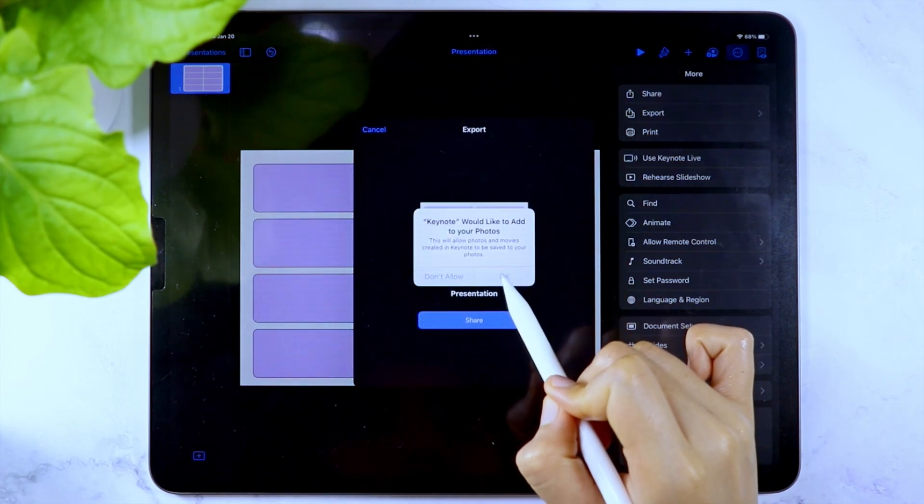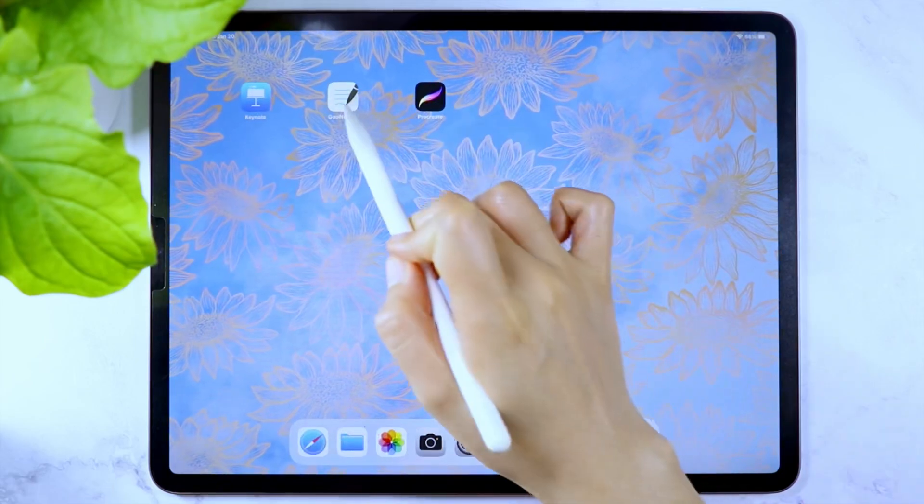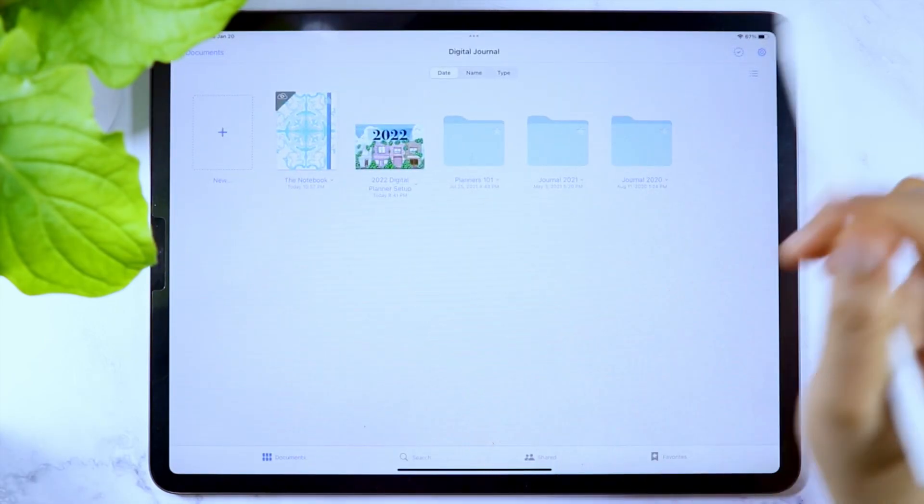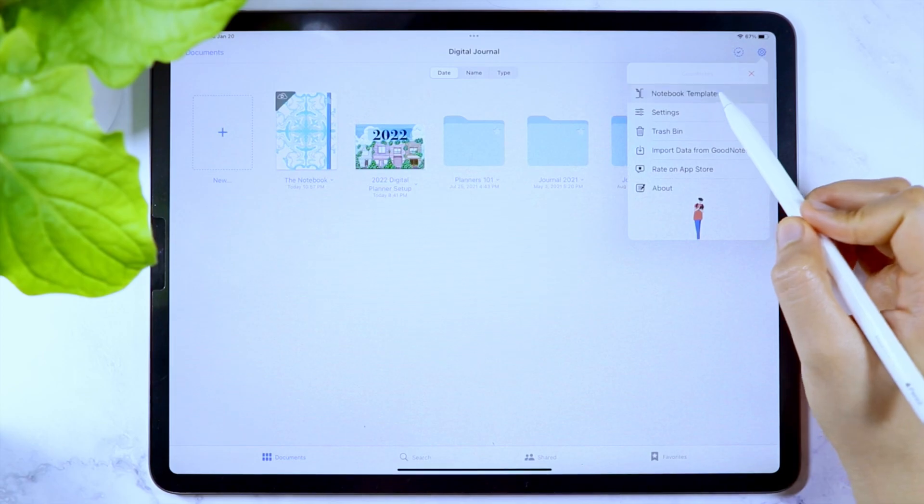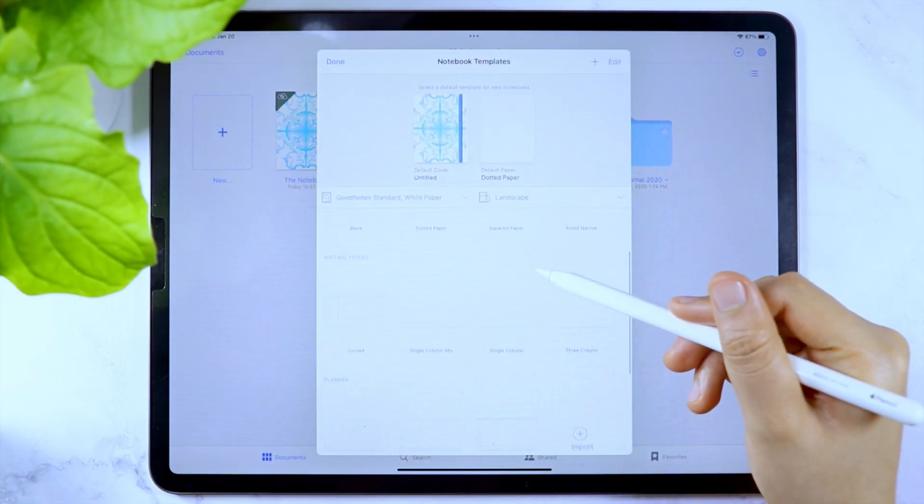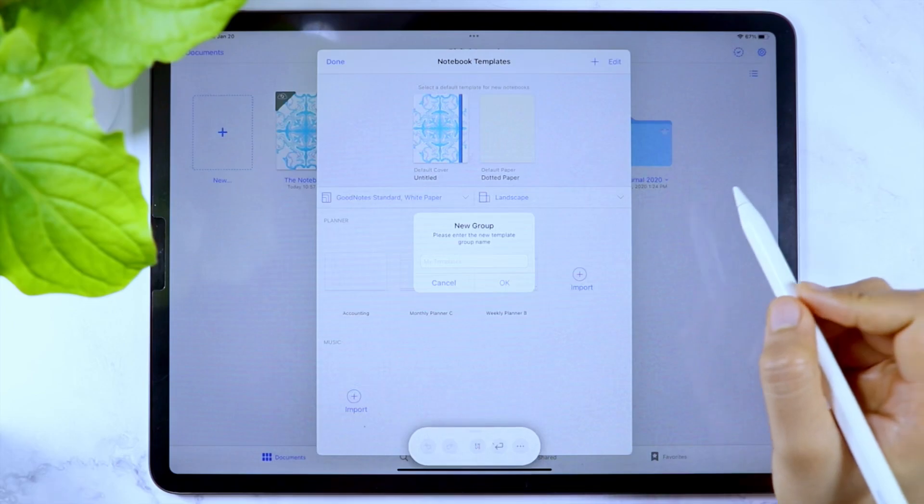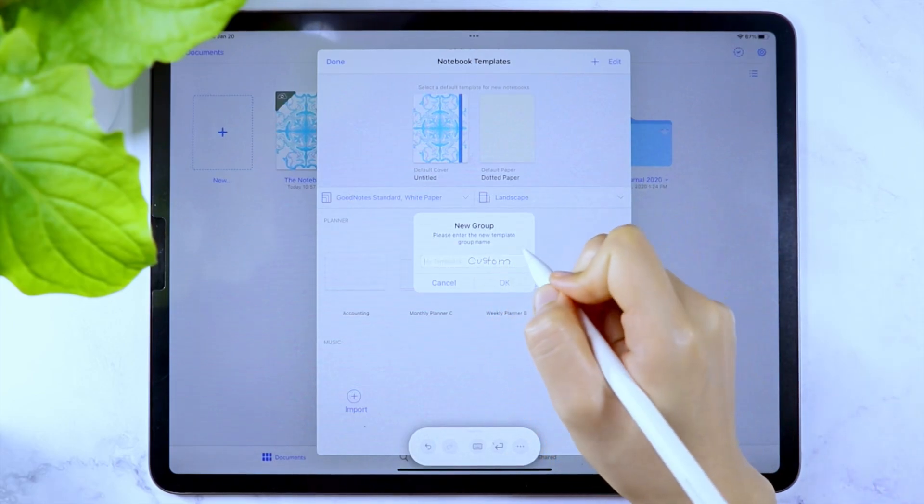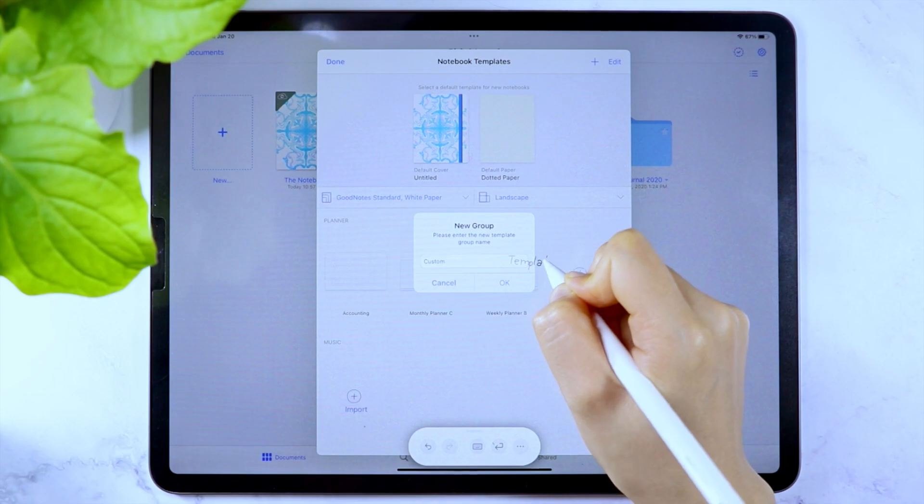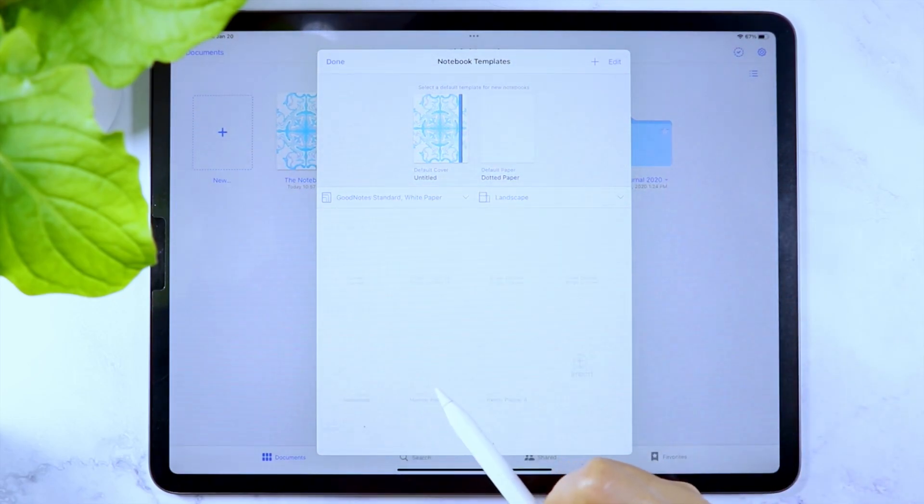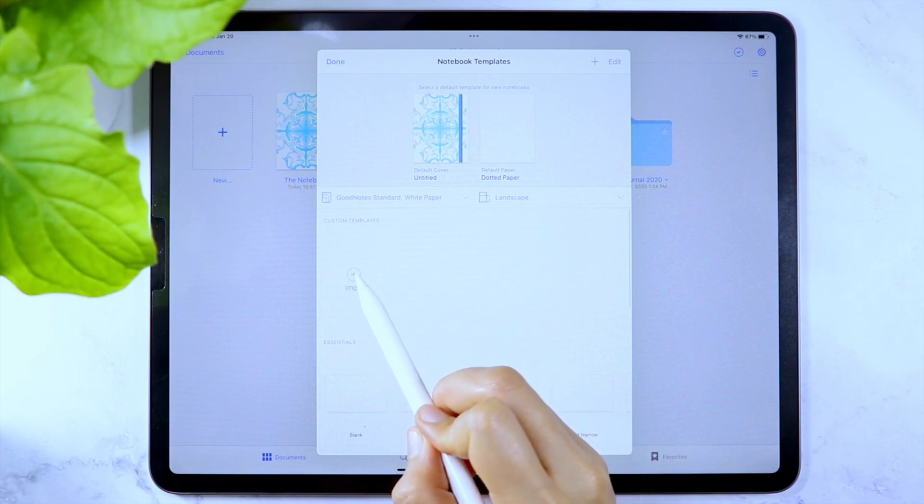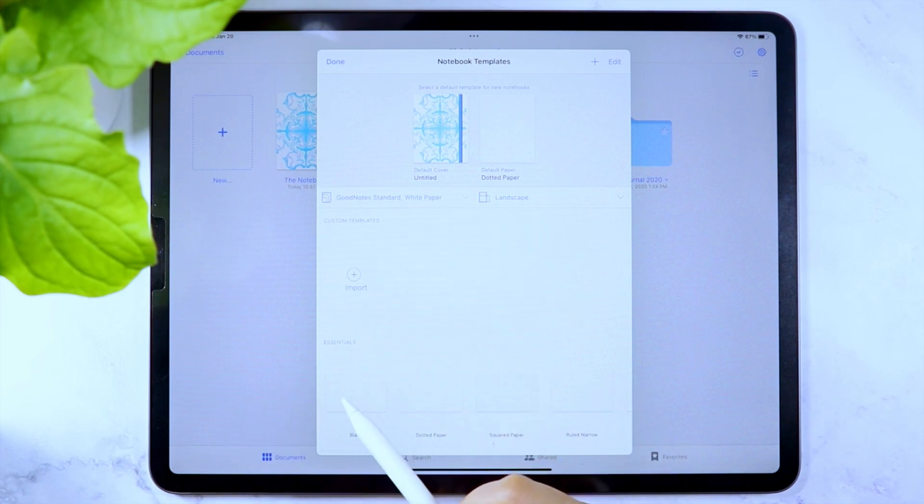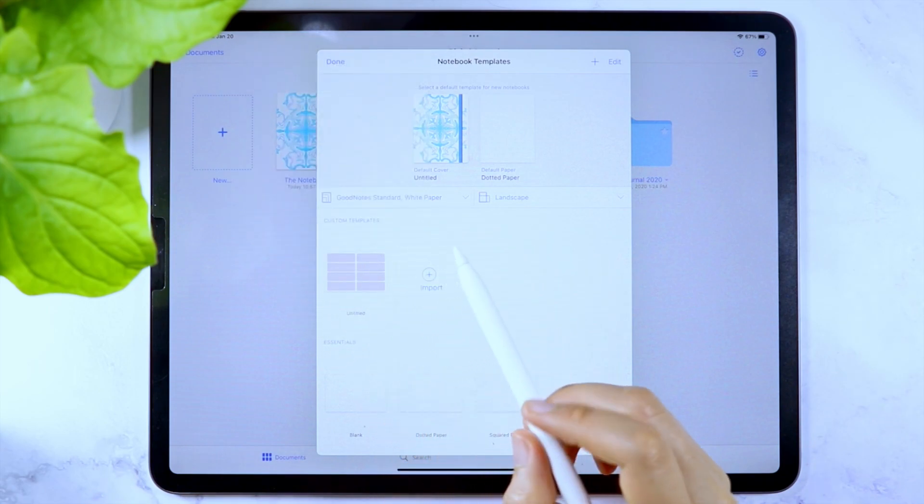If you want to add the page template as a notebook template in the GoodNotes app, go to the app and in the gear icon, tap the notebook templates. To create a new group, tap the plus icon in the upper right corner of the window. Then tap the plus icon under the group you want the template to be added, then select the template you just created.